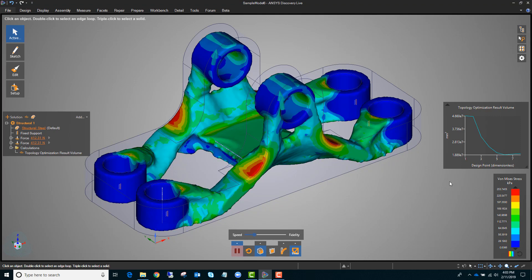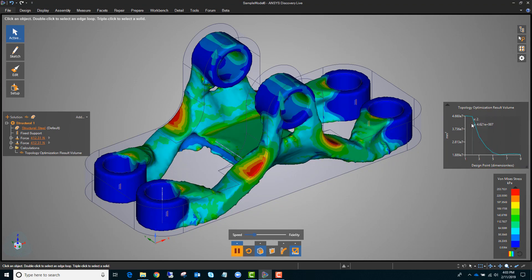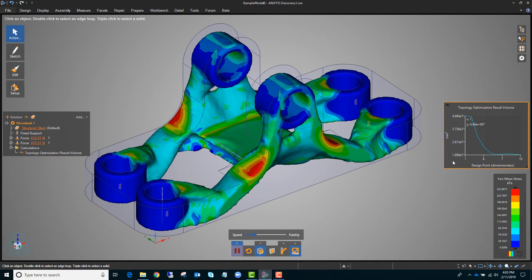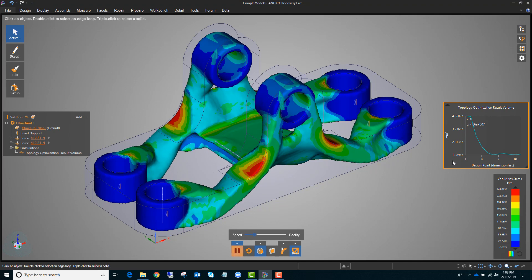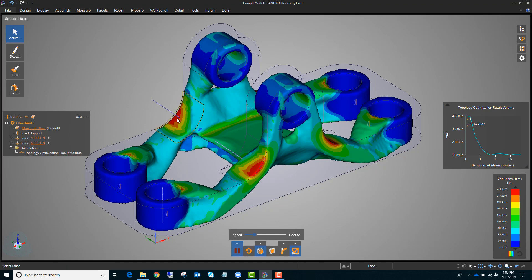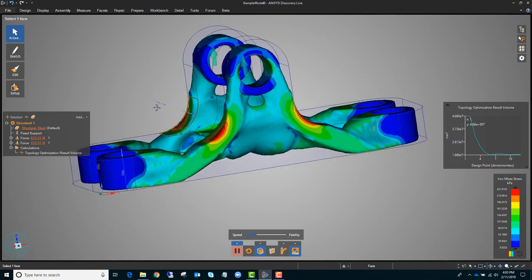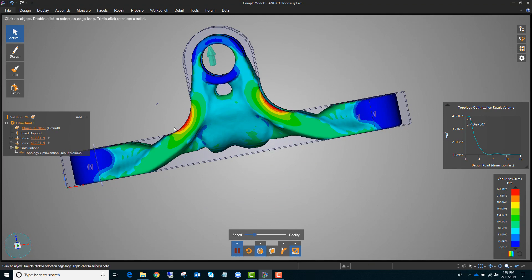On the right you can also see this topology optimization result volume, which shows how the volume of the part is changing over iterations. If you see something like this, we can see there are some high stresses here, and looking at the side it seems like the algorithm would probably like to expand this way a little bit.